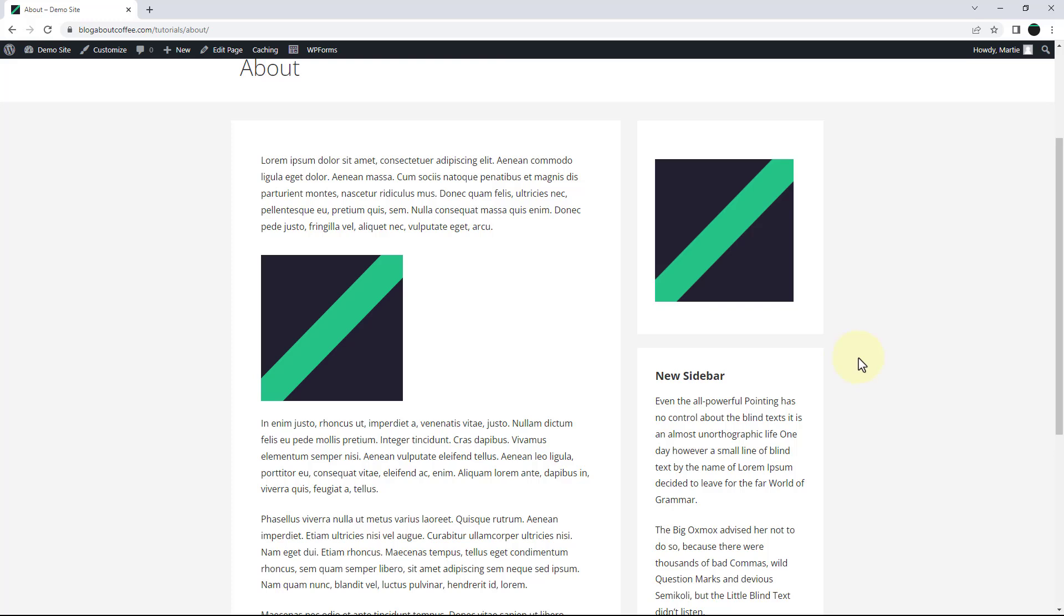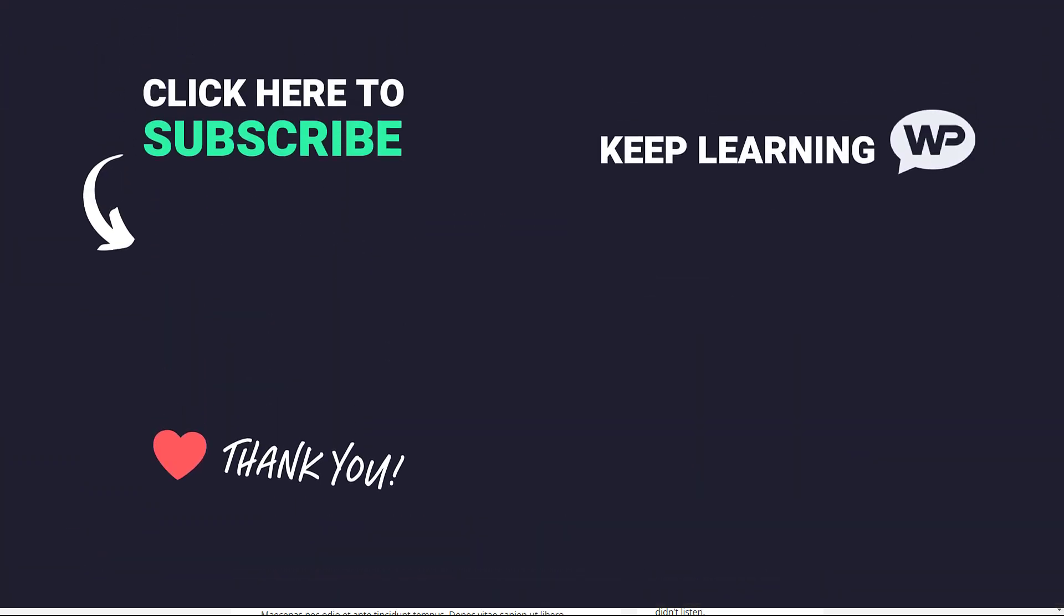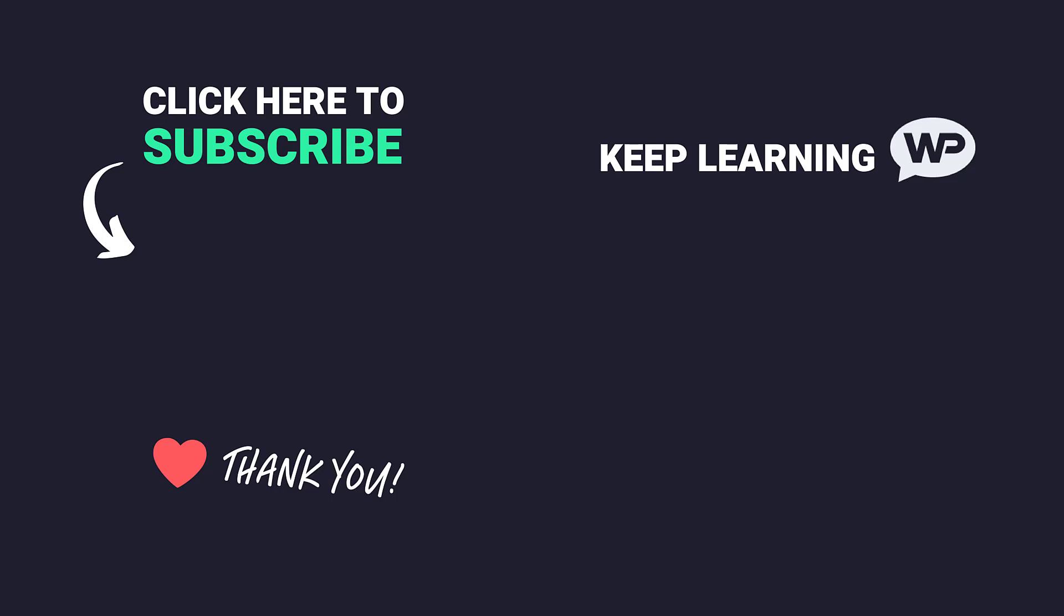So that's us now at the end. And that was how to add custom sidebars on WordPress. I hope you found this video helpful. And if you did, please give it a like here on YouTube to show your support and consider subscribing to the channel for more WordPress tutorials in future.